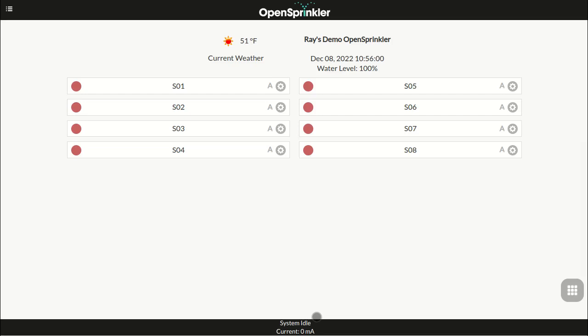In this video, I'll use the term zone and station interchangeably. They both mean the same thing.